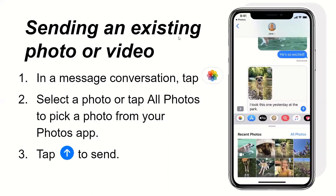Sending an existing photo or video. In a message conversation, tap the photo icon. Then select a photo, or tap All Photos to pick a photo from your Photos app. Then tap the send icon — basically like an Enter arrow — to send.